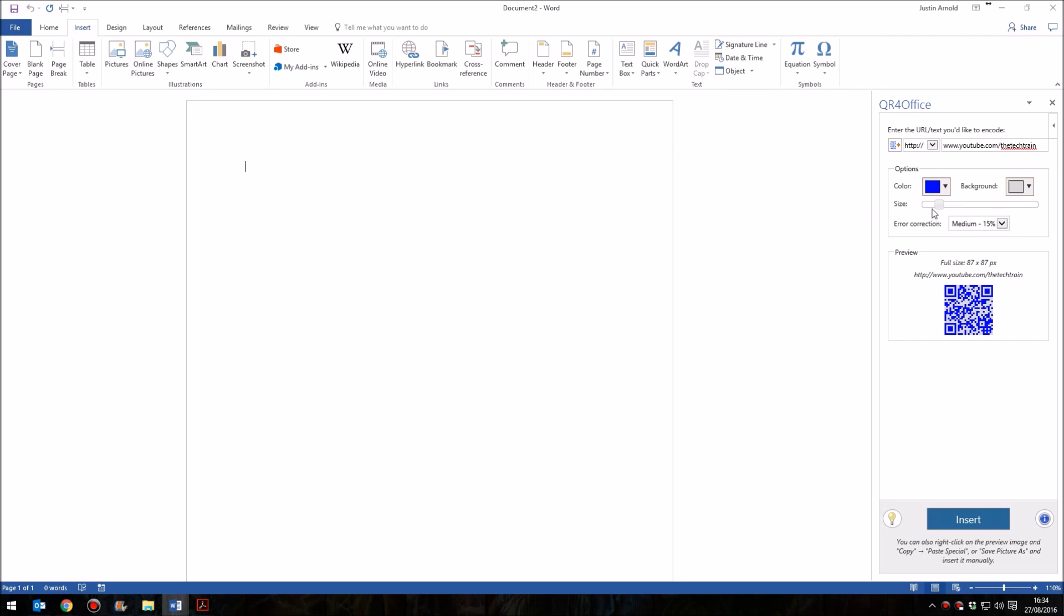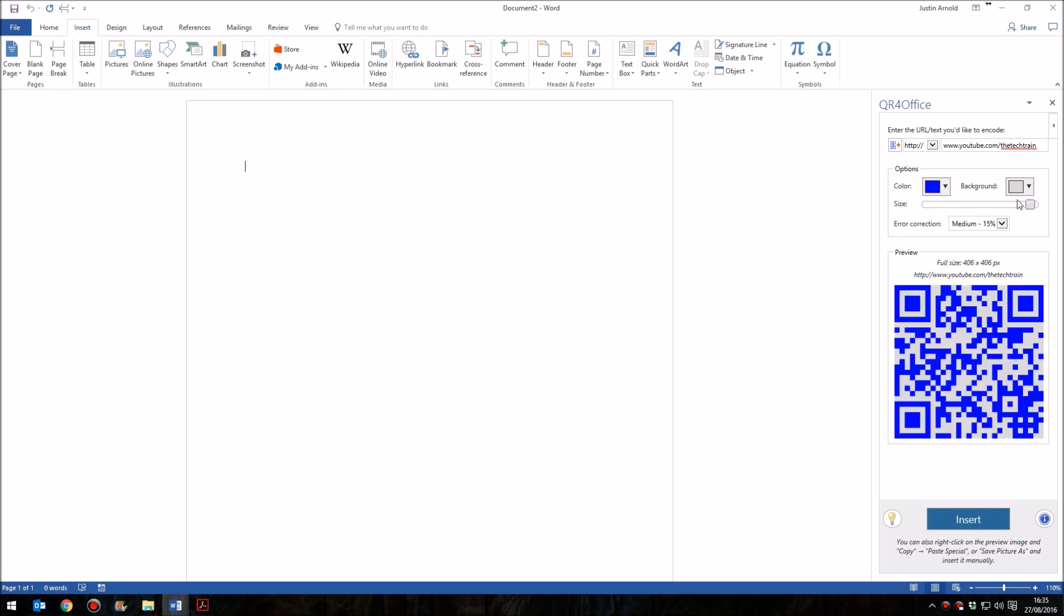You can also change the size. Here we can choose what size it is. This will be inserted as a graphic, so you can still resize, reformat it, move it around on the screen, no problem at all.